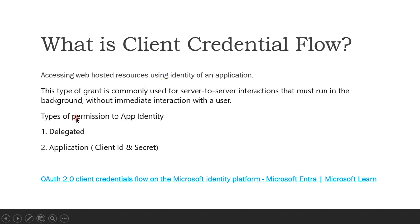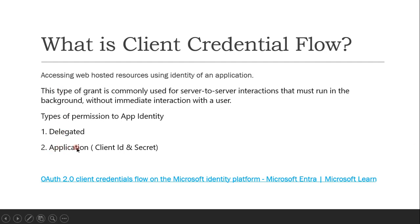Before proceeding, we need to understand what types of permissions we can assign to an application identity in Azure Active Directory. There are two types: delegated and application-level. Delegated means the token is obtained with user login — it gets the scopes and authenticates a particular user, so user interaction is required. If there is a batch process running with no user interaction, we need the second approach — application-level access — where we give all required permissions directly to the application identity.